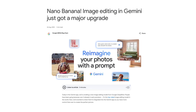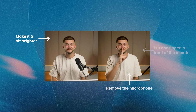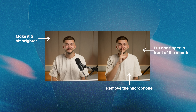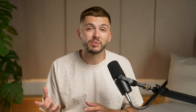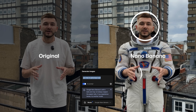Nano Banana is a new AI image model that allows you to edit images while keeping other elements of the image intact, and you can be quite specific. For example, in this picture I can make myself be wearing an astronaut suit while my face, my hands, and the surrounding environment stay almost identical to the original.